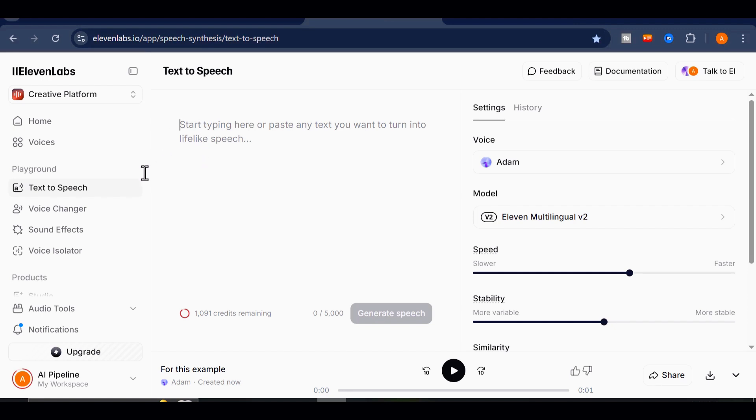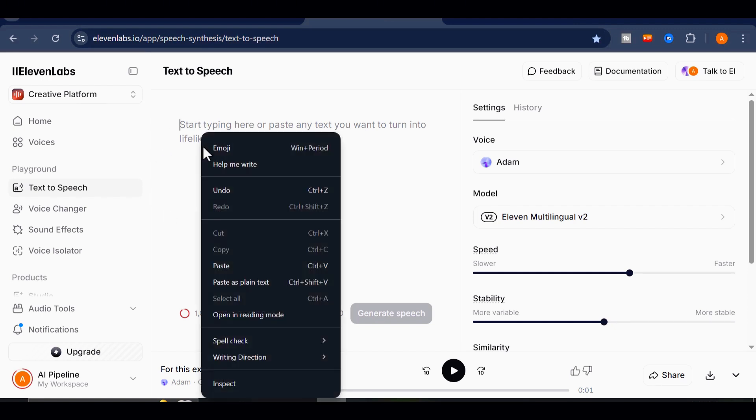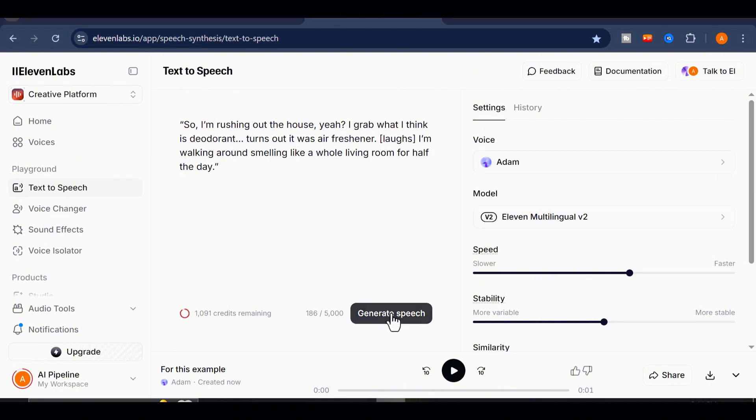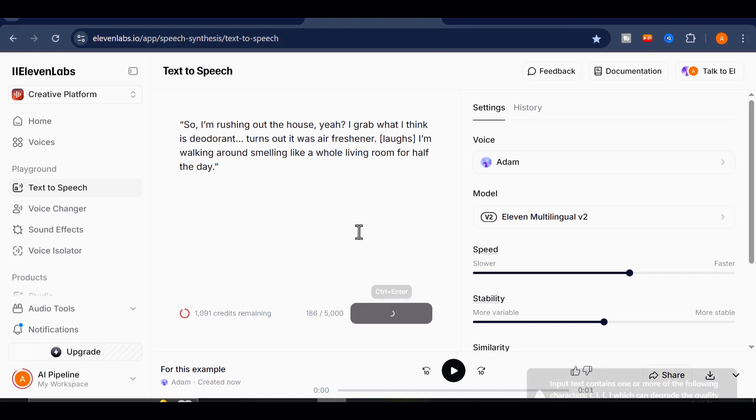I'll copy it from Google Docs and paste it into 11 labs. For the sake of fairness, I'll use one of their most popular voices, Adam. Let's go ahead and generate the speech. Now, listen to that carefully.